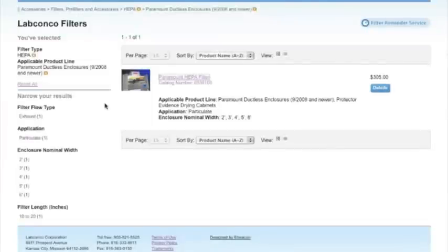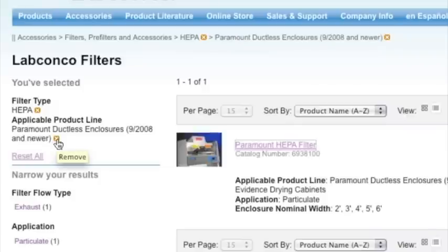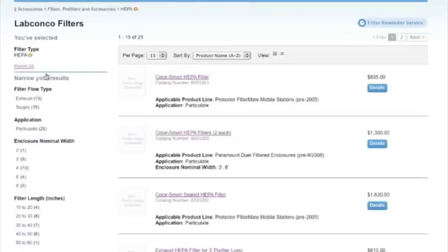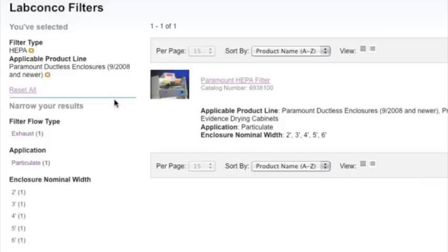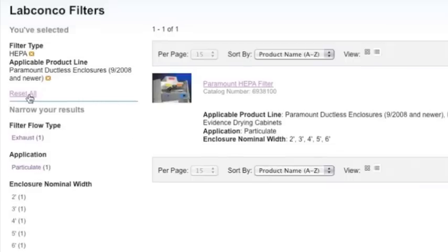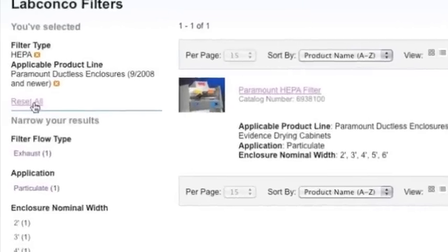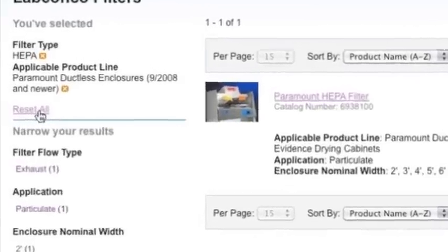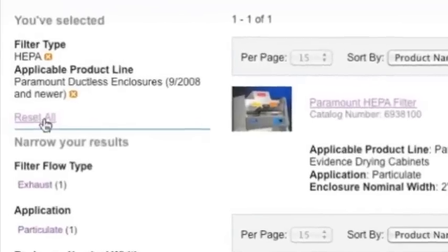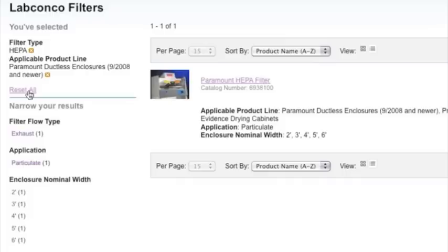To step backwards and remove a search criteria at any time during the search process, click the X in the orange box next to the criteria that should be eliminated. To clear all search criteria and start over, click the Reset All link in the left-hand column.